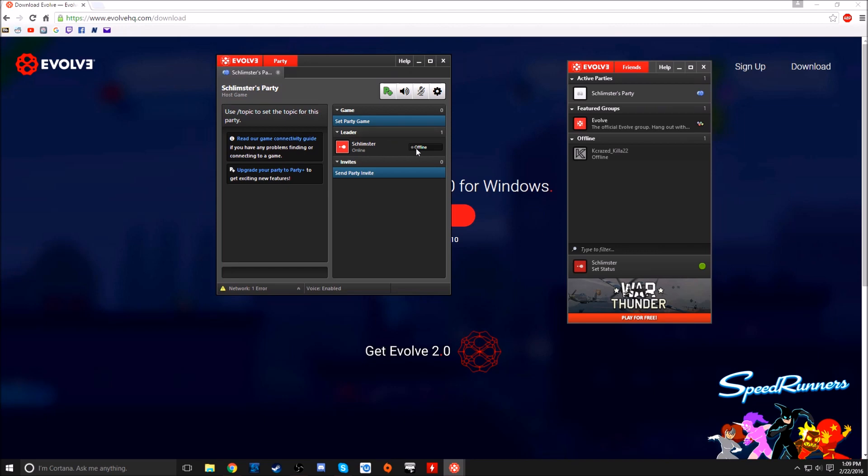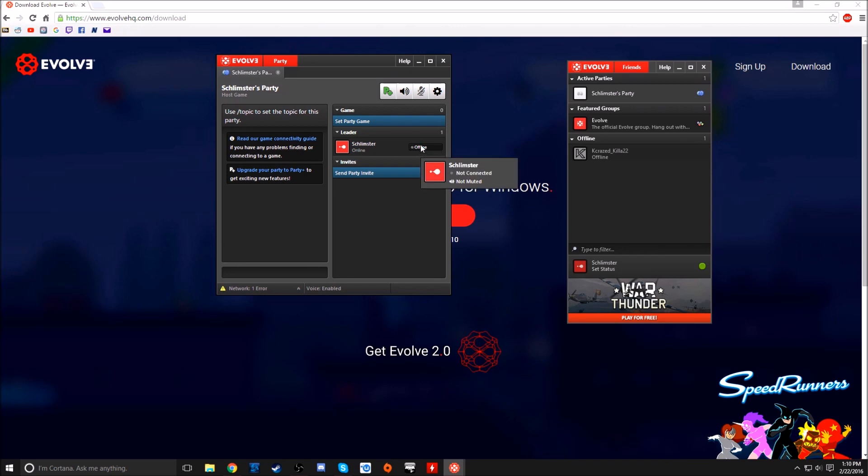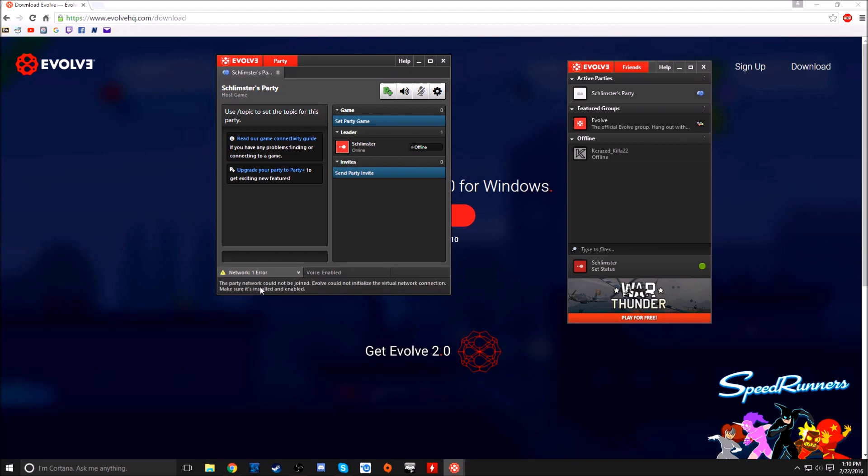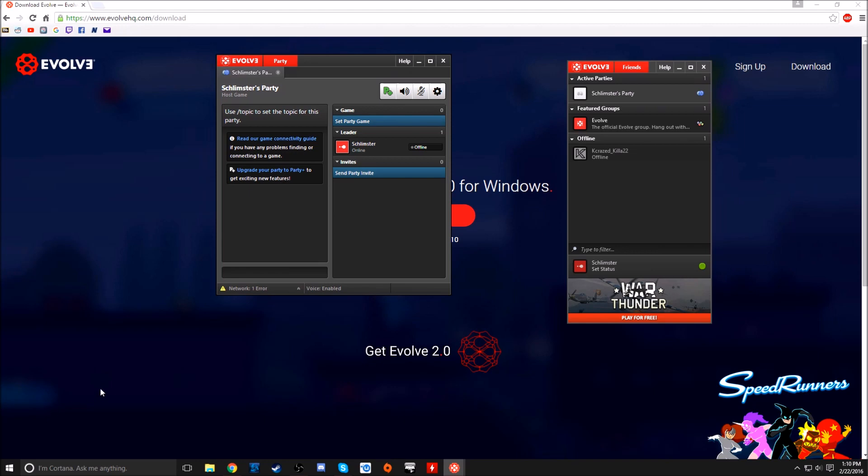But you notice right here it says offline. When you're trying to do this with your friend, he can just join or you can send an invite and he will be right under me. It will show offline, but what it should show is a little green dot to do that virtual LAN. The problem with this is right now I think it's some sort of Windows 10 error. The part of the network cannot be joined, so this isn't going to work until you fix this.